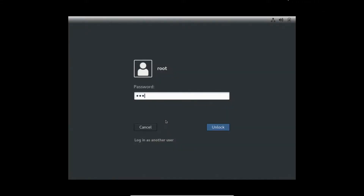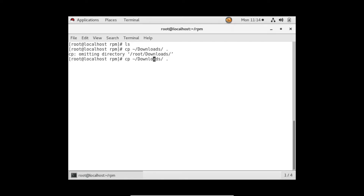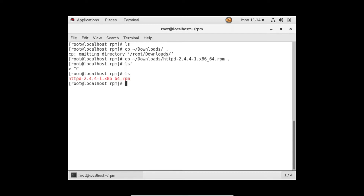Let me quickly log in. I don't have a .rpm file here, so I have it at another location — let me copy that file here. Now you can see: we have a file with the .rpm extension here.